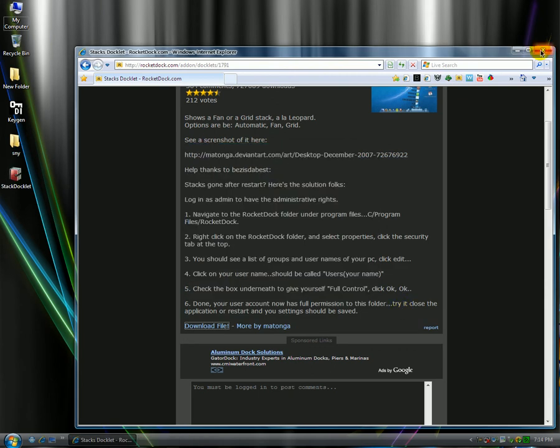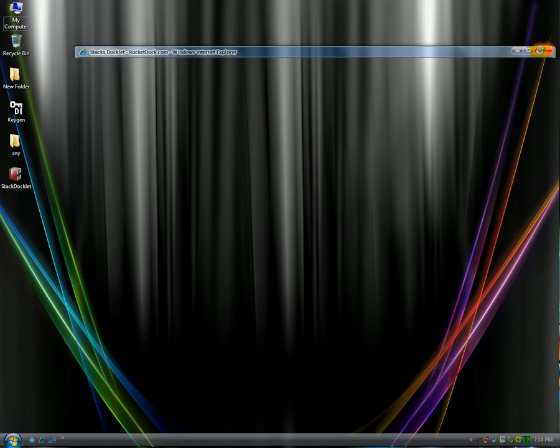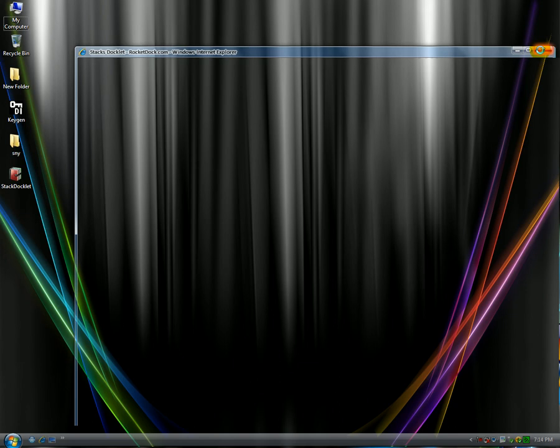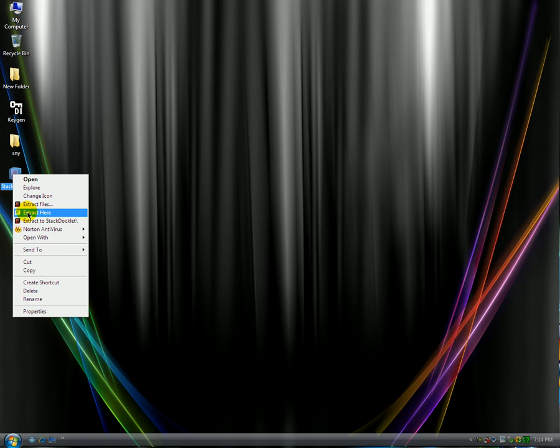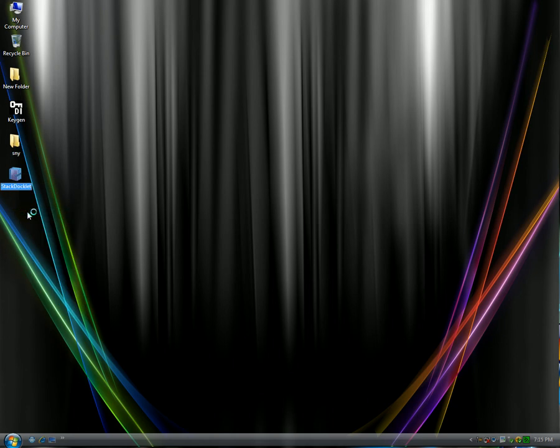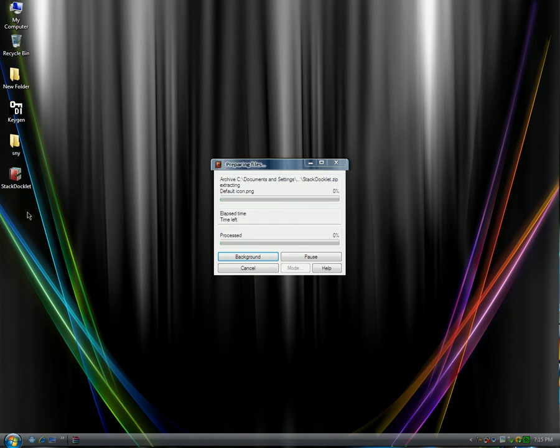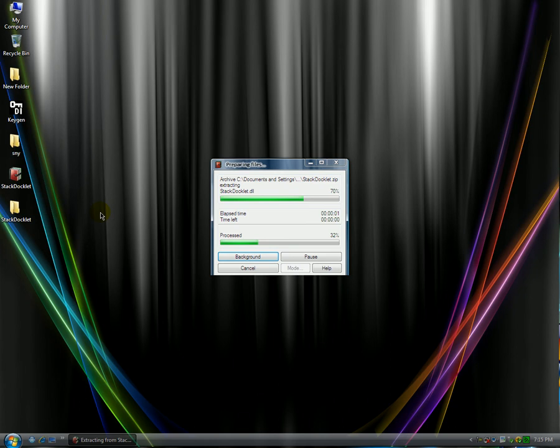Close your web browser. And then you just extract it straight onto your desktop. So I'm going to click extract here. Then it starts extracting the files. You're going to see the file right here which says Stack Docklet.